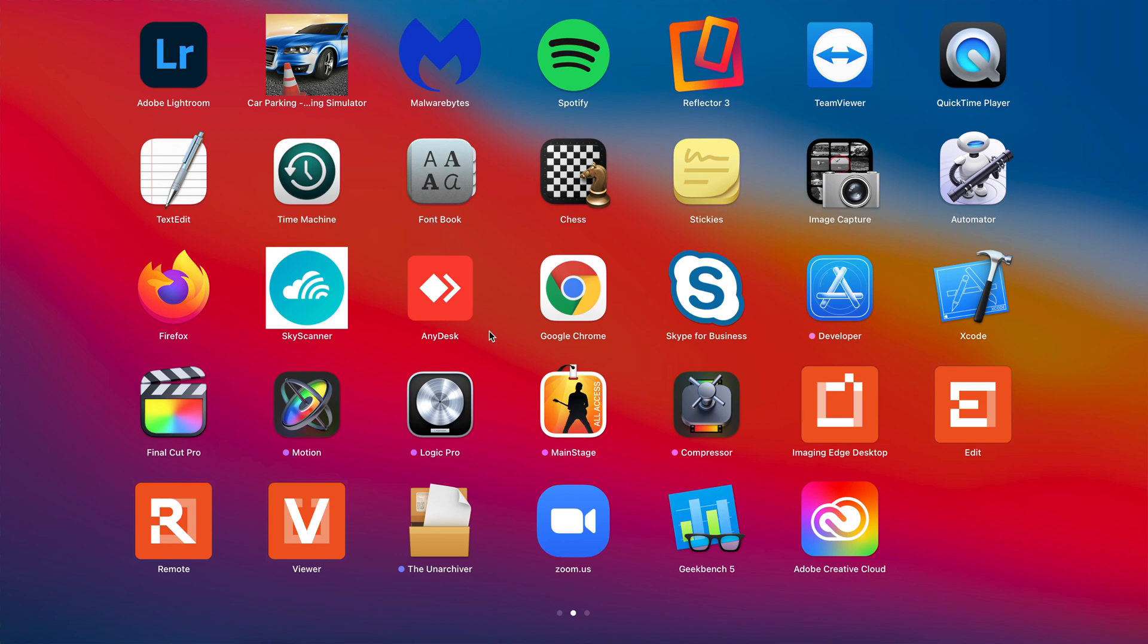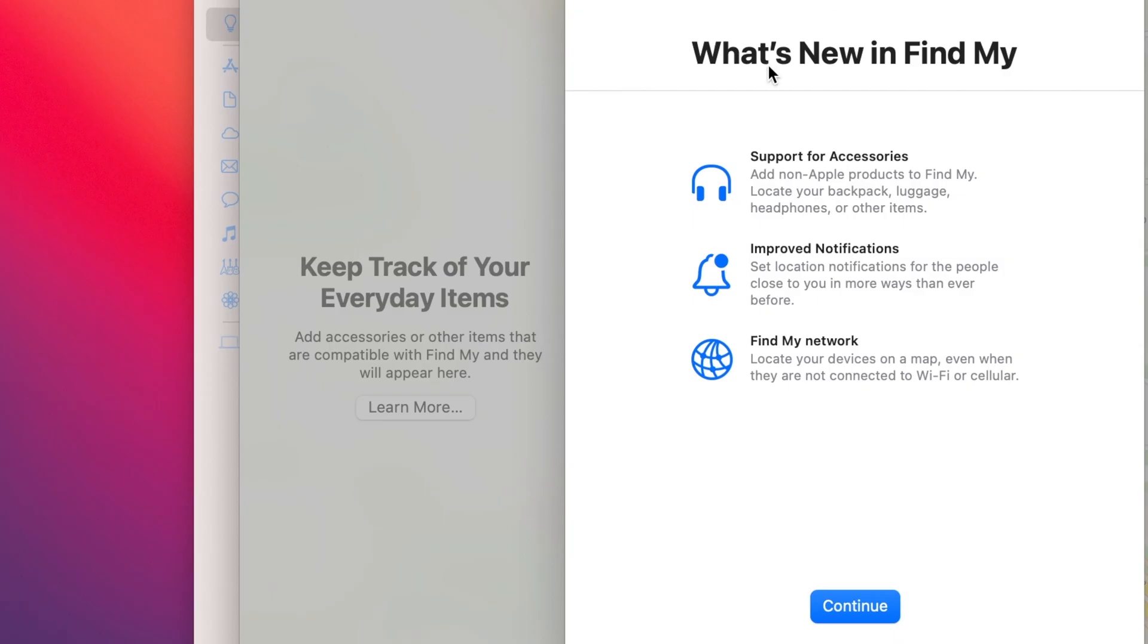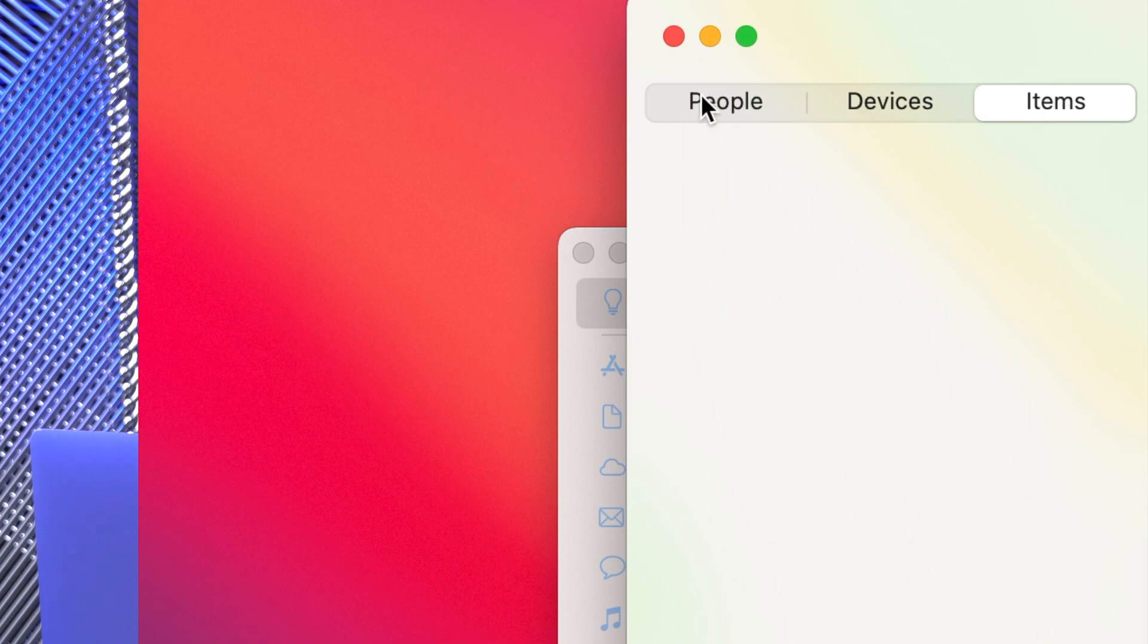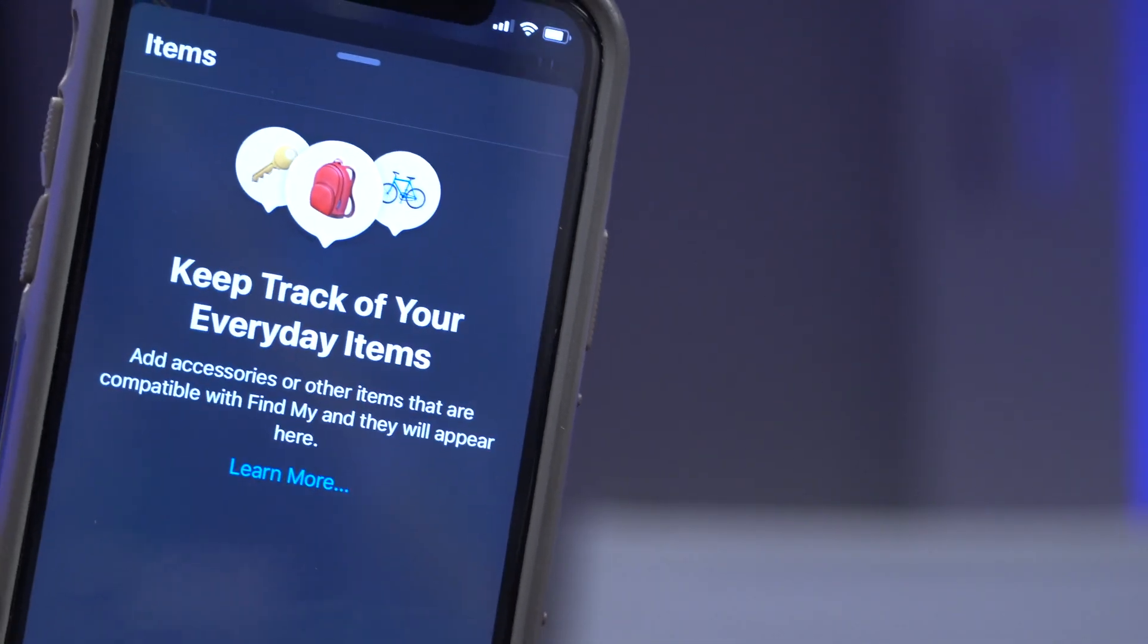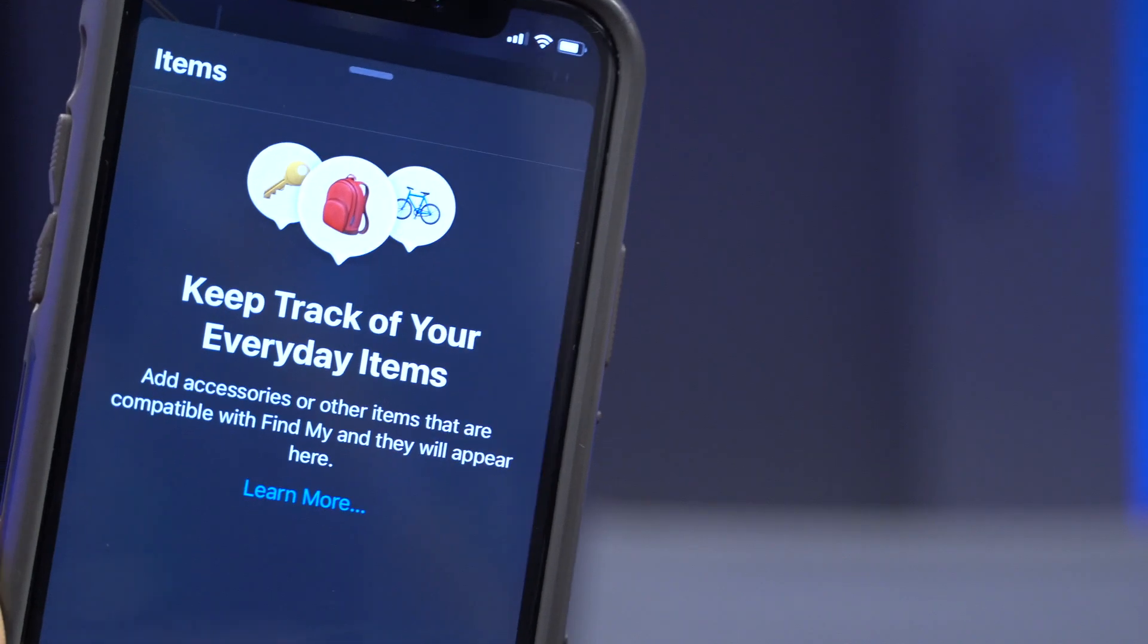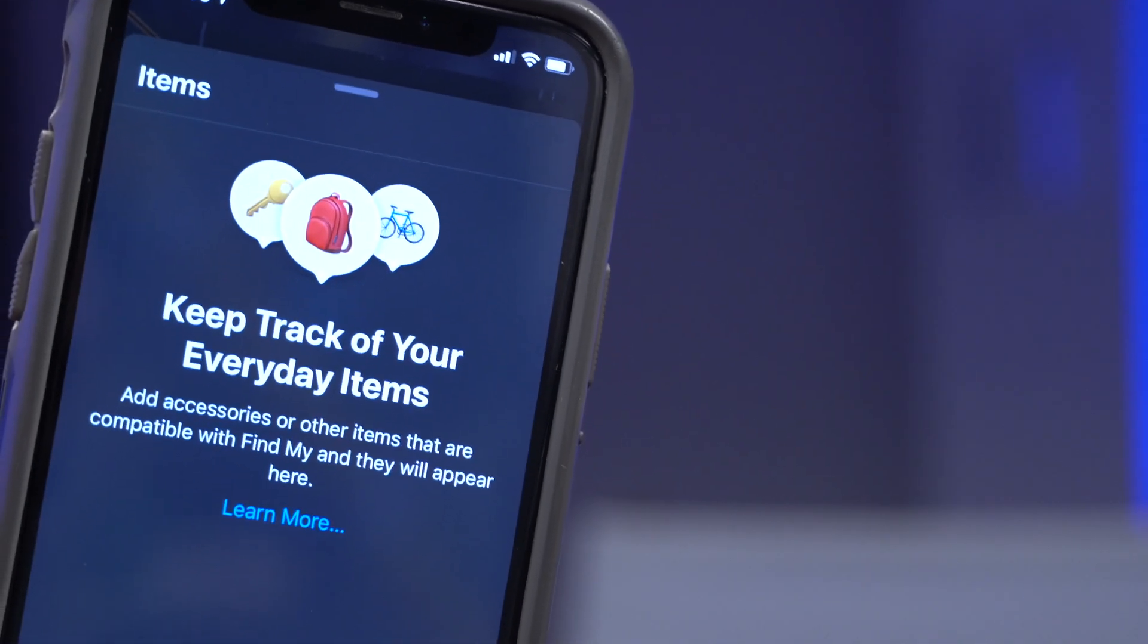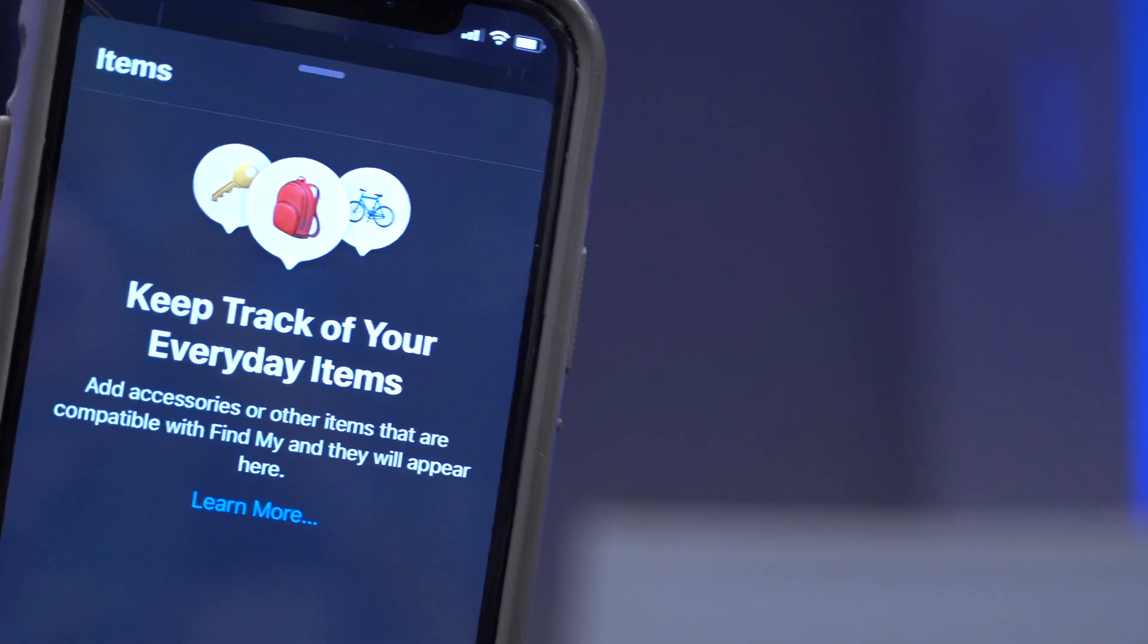Quite a bit has changed within the Find My application. When you open it for the first time, you come up to a new splash screen that basically tells you what's new or what's changed. And you'll basically be able to see support for accessories. And it's interesting to mention that this time around, you can track more products which are non-Apple devices, like luggage, backpack, headphones, and other items. And you also see improved notifications and Find My Network. If you click continue, you will see the new items portion within the Find My application. On Mac, I noticed that it's actually not portraying the same icons as the Find My update on iOS. Perhaps it's still in progress or could be a bug at this time.